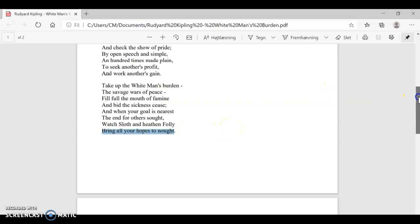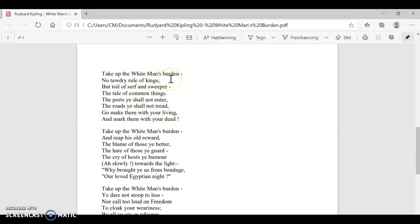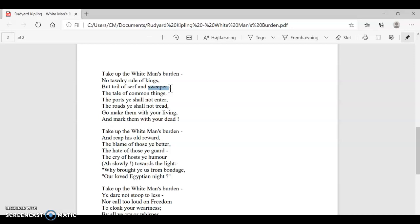Fourth verse, take up the white man's burden. No tawdry rule of kings. There will be no rule of kings out here. You will not be the king of these colonies. No, what awaits you is instead the toil, which is just really hard work, of serf, which is basically the same word as a servant. So it's the hard work of a servant and a sweeper, someone who sweeps floors. So you're not going to be a king of the colonies that you go out to. No, you're going to be a really hard worker.